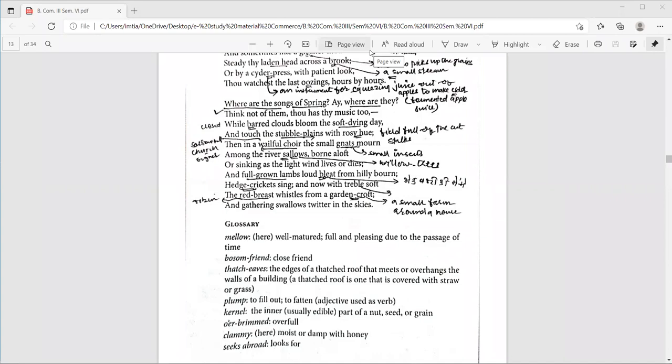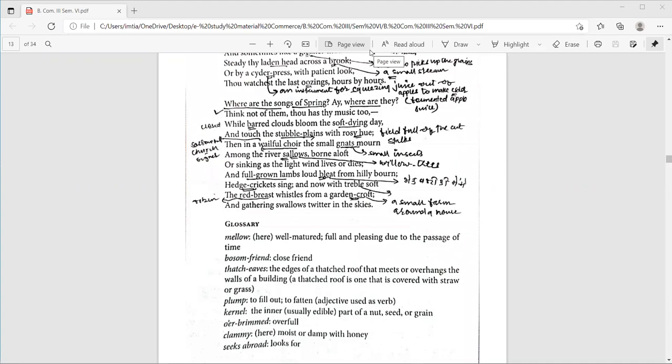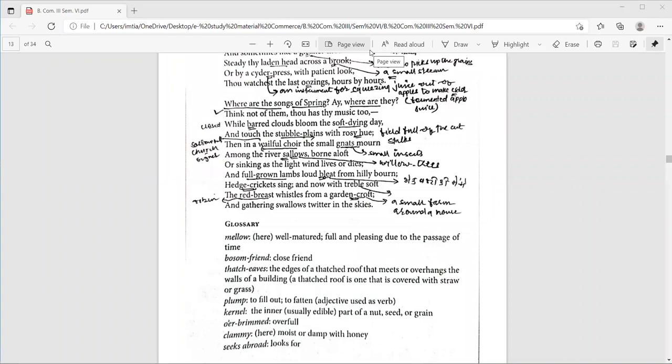Then the next lines. Hedge crickets sing and now with treble soft. The red breast weasels from a garden croft. A hedge is like a fence, like a wall, made of plants or bushes. The crickets are those bugs that make a lot of noise as they rub their wings together. They don't sing, but chirp, but never mind. Treble is a high shrill voice or sound. The red breast is a bird in England. That would be a robin, robin, robin bird. You might be knowing that it has a red breast. Garden croft. Garden croft is a piece of land next to the house used as a vegetable garden.